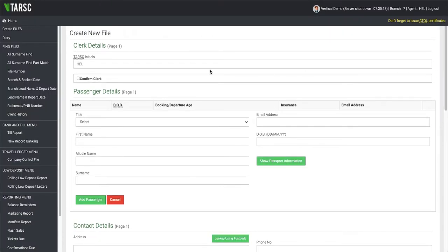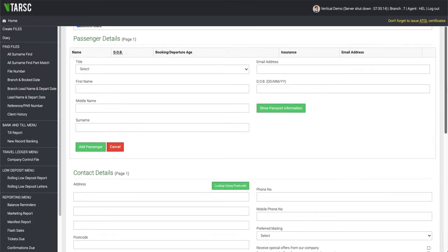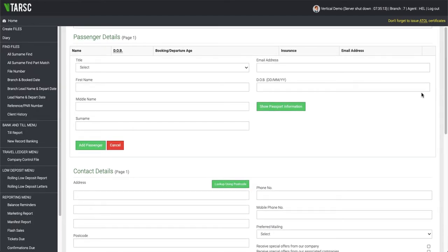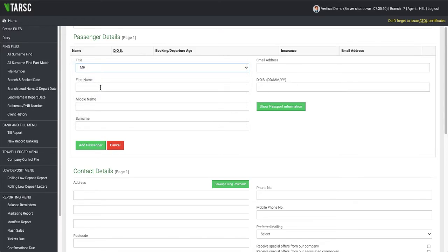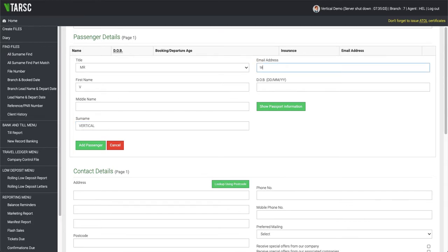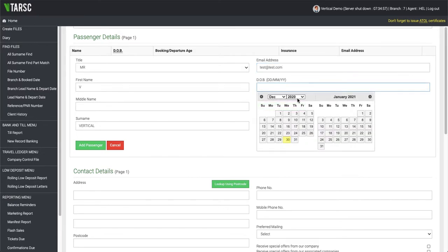If we click to confirm the clerk's details, the next option is the passenger's details. So here we'll enter Mr. V Vertical, email address, date of birth.